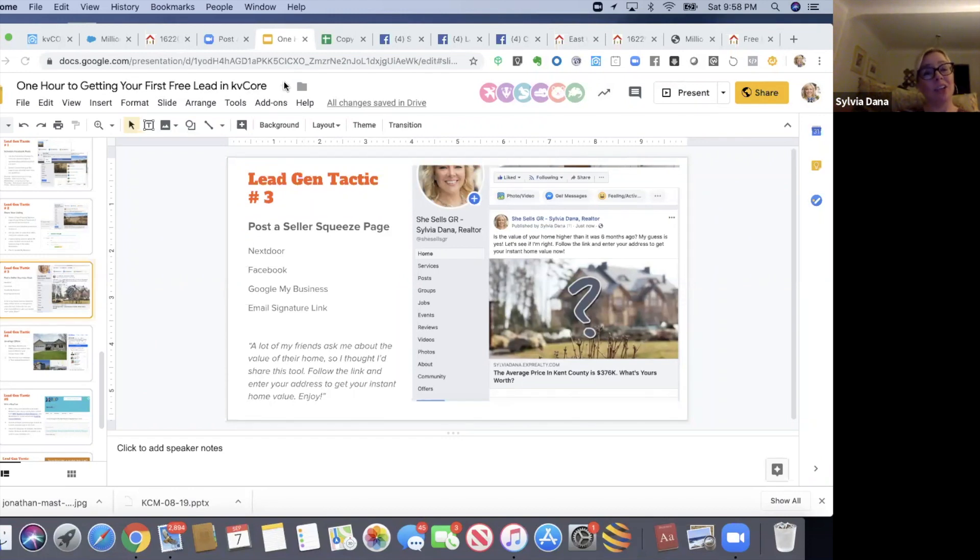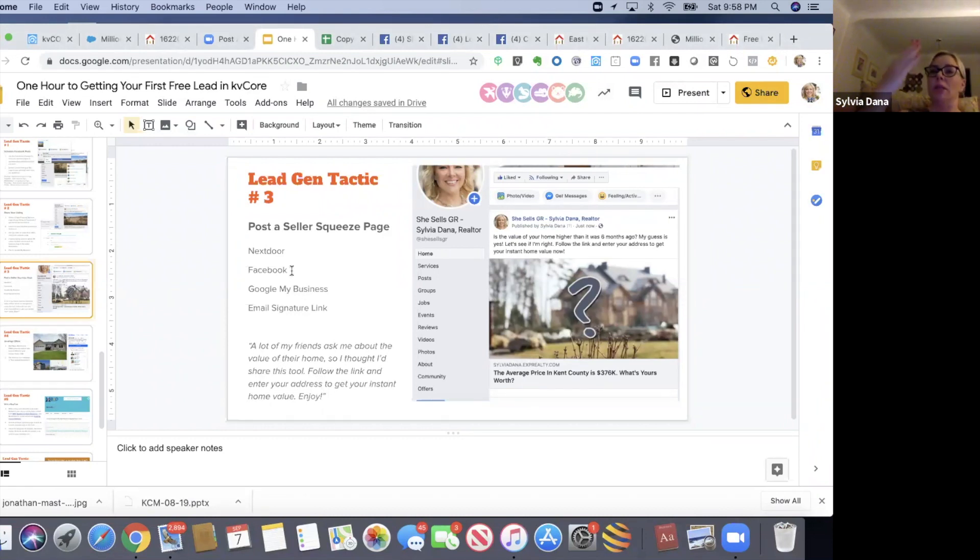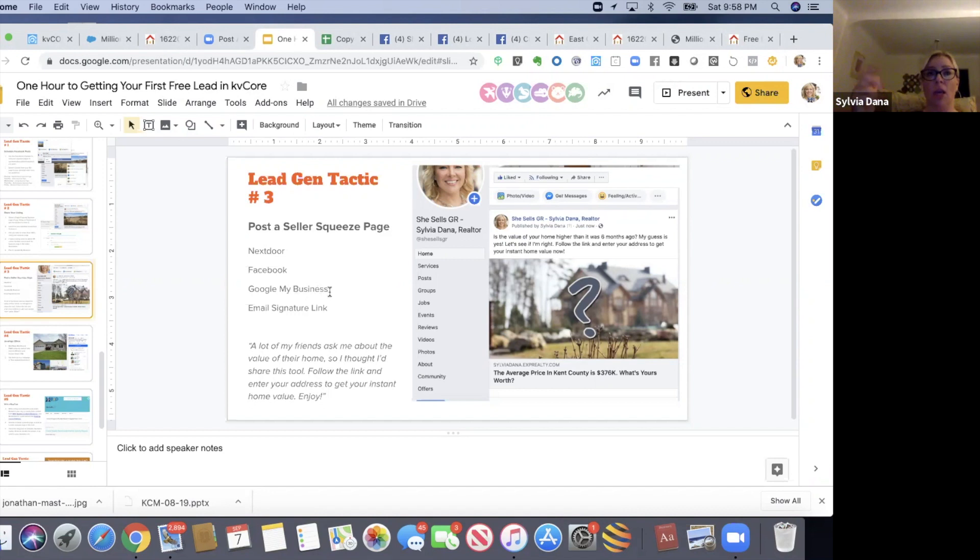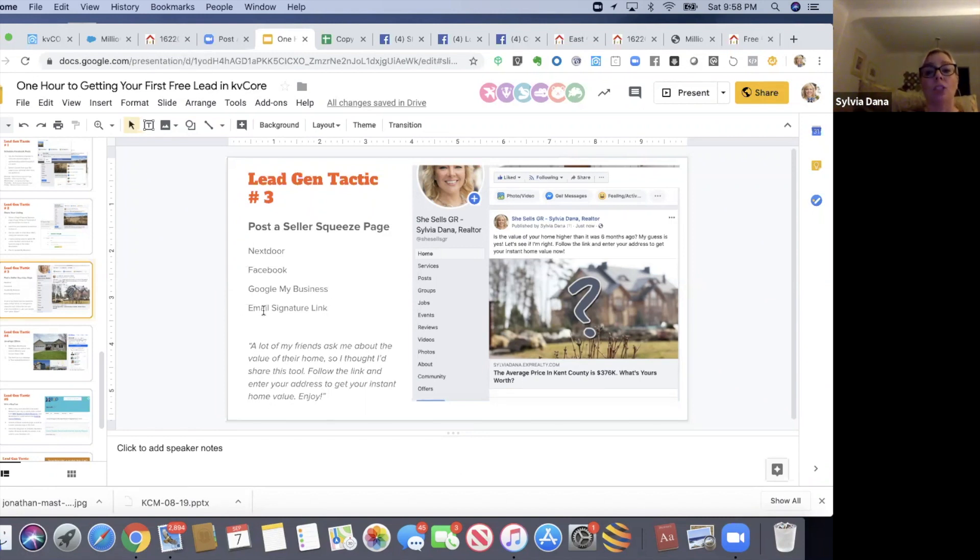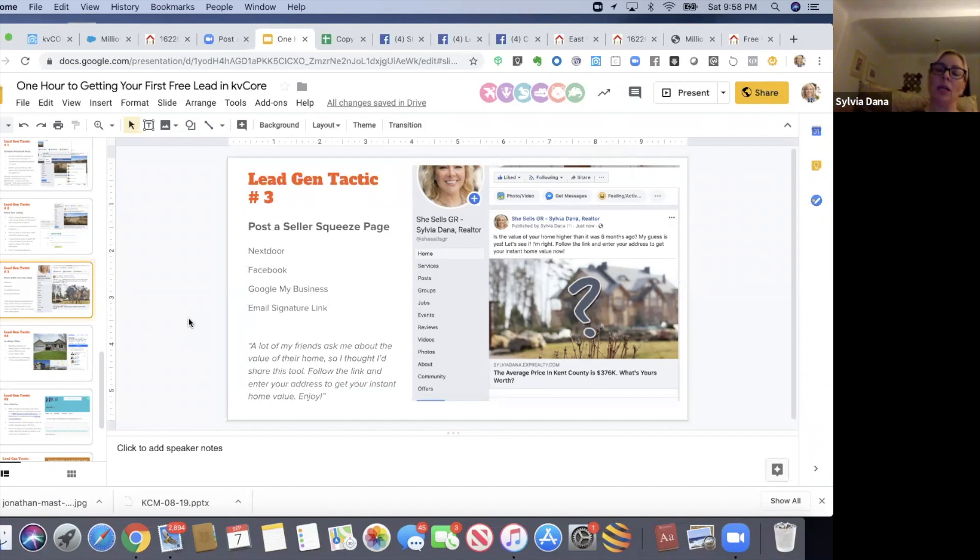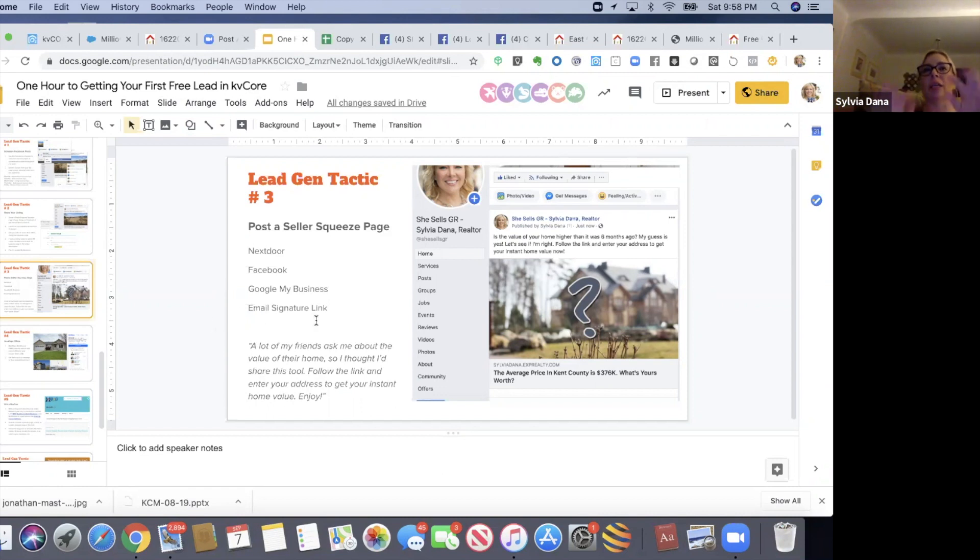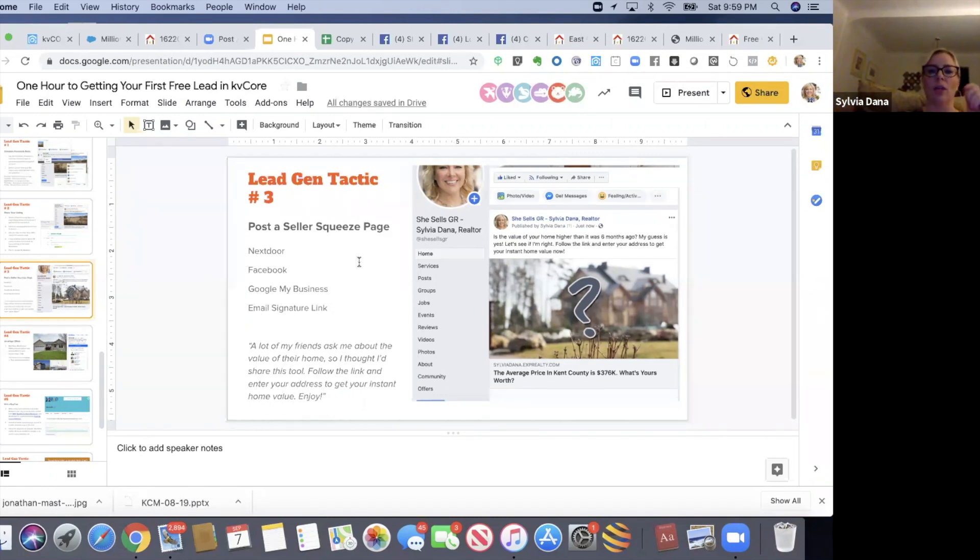You can also post on your Facebook business page and share it to your personal page. You can post on Google My Business page as a free post. And if you do decide to want to spend money, you can do a free instant home value ad on Google My Business. But again, don't worry about it - try to get the leads for free first. Also, I encourage you on your email signature link. Remember in KV Core we created our signatures or we talked about creating signature - you can add your link 'Get your instant home value' and make that sentence a link to the seller squeeze page so people click on it to get their instant home value. Just every time you send an email, you're asking people to get their instant home value.